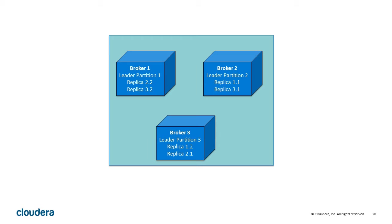Preferred leader election is included by default with Cloudera Manager. Leader restoration should happen automatically unless you disable it. After five minutes with all the systems back up, all of the leaders should once again be on their originally configured broker.